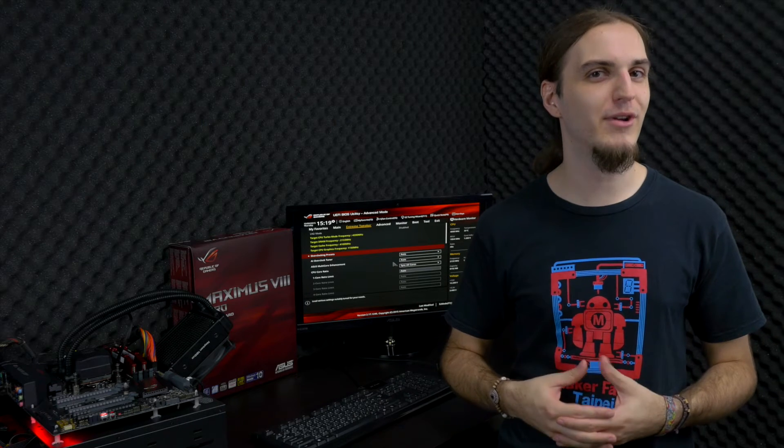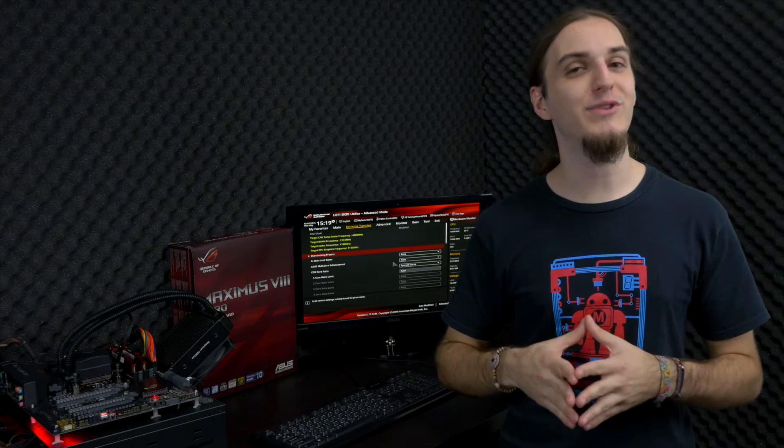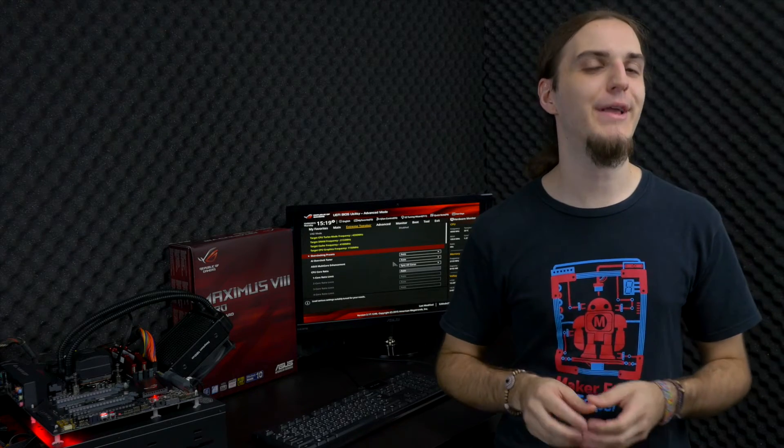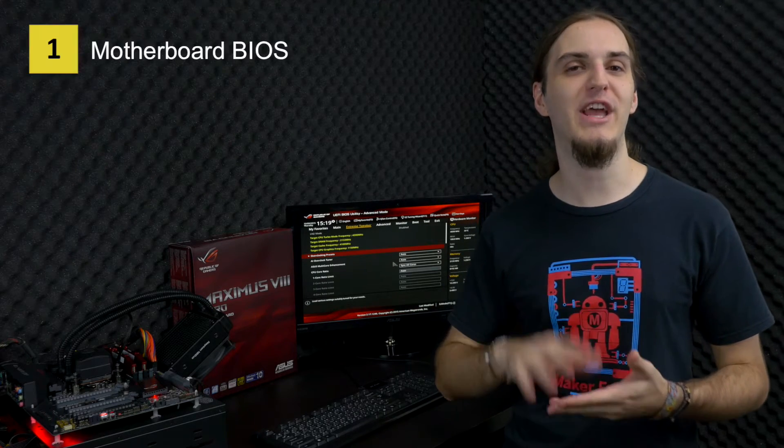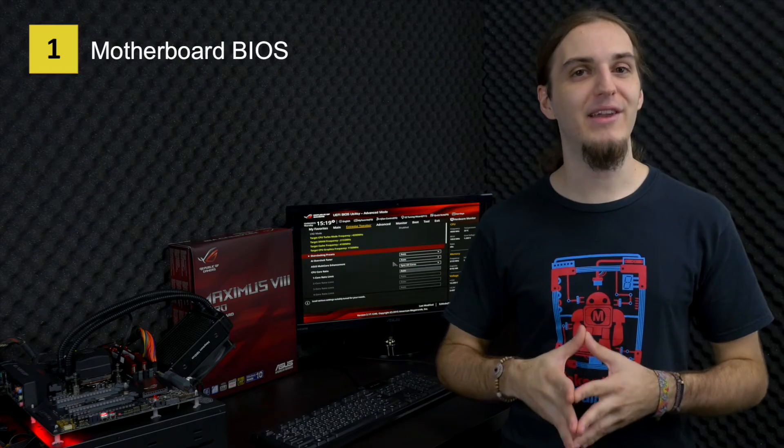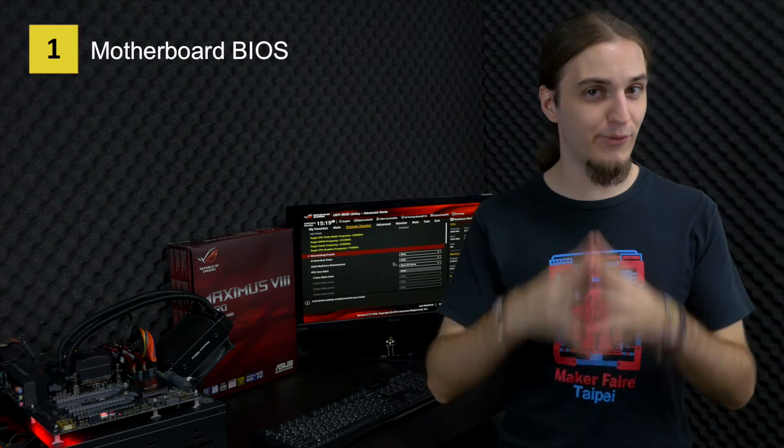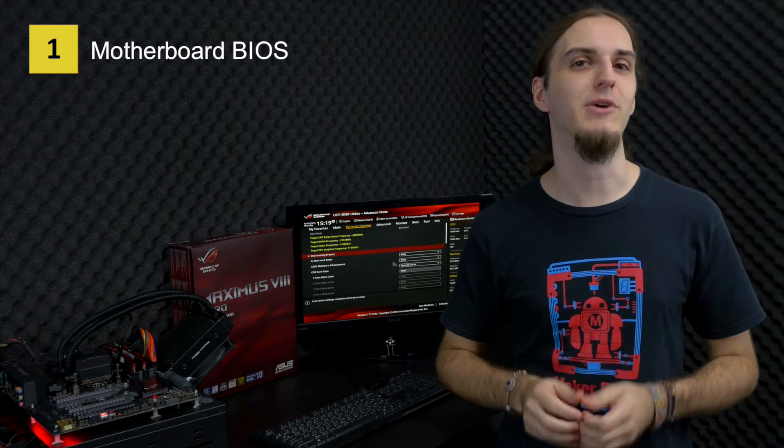To do the overclocking, we will use four different tools. First of all, to do the actual overclocking, we will be going into the BIOS to change all the different settings. Then, in the operating system, we will use four different benchmarks.